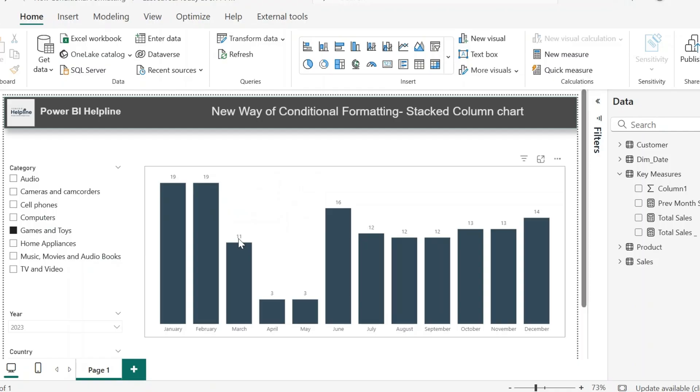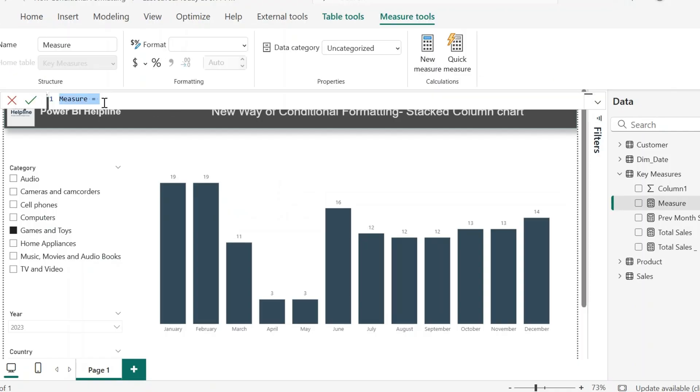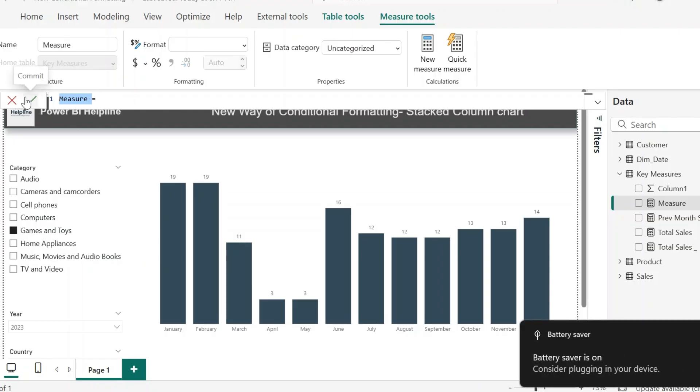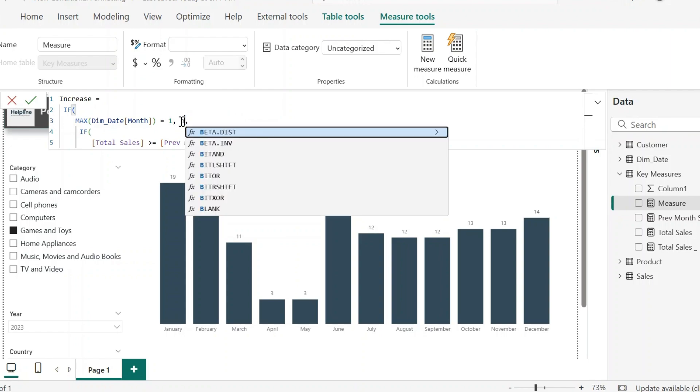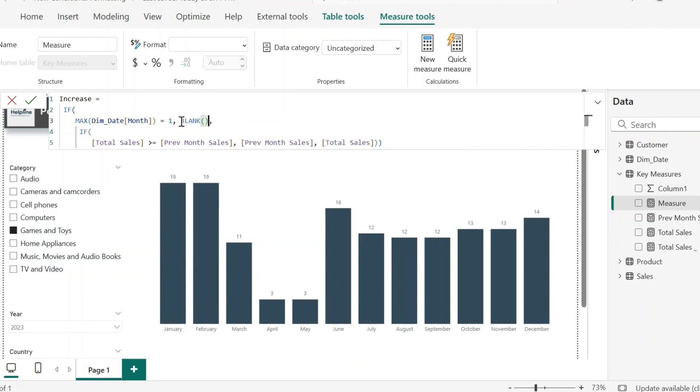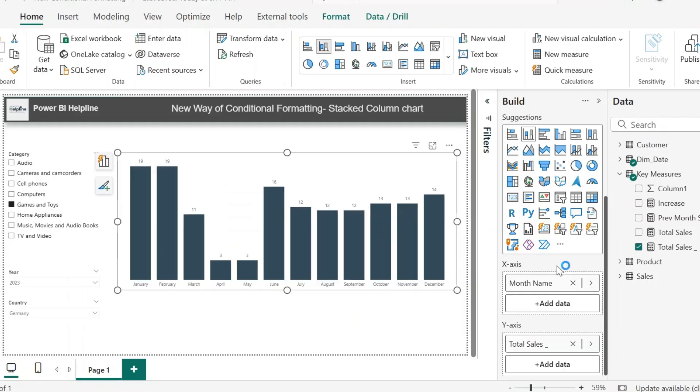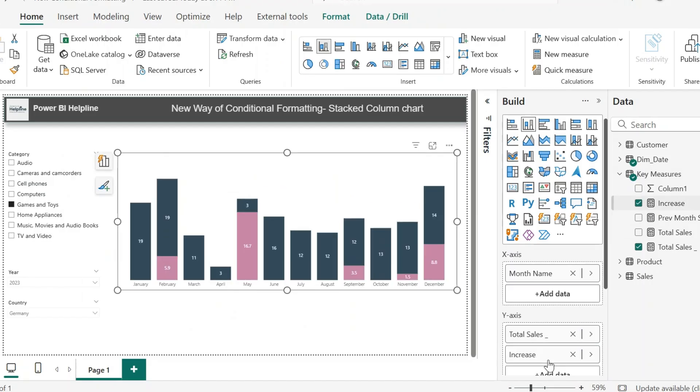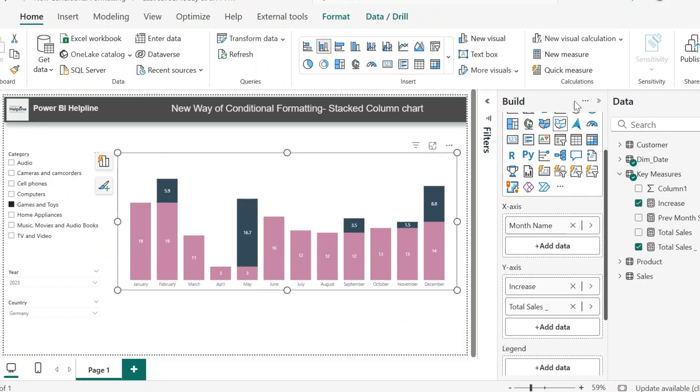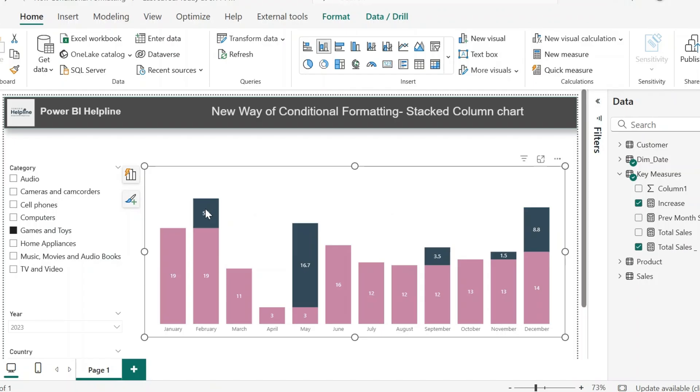Now I need two more measures to complete this visual. My first measure is for increase, so I will name it as increase. The expression for this is pretty similar. If it is first month, it will return blank, else it will check if total sales amount is more than previous month's sales, then total sales minus previous sales. At this moment, if I add this measure to my stacked column chart and move it to the top, I can see that increase in the sales is shown separately.